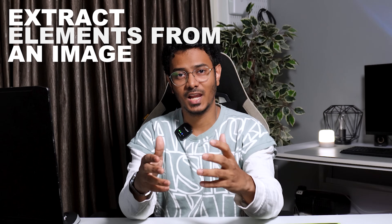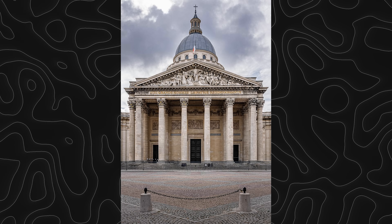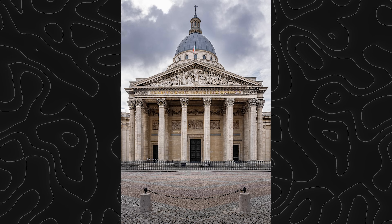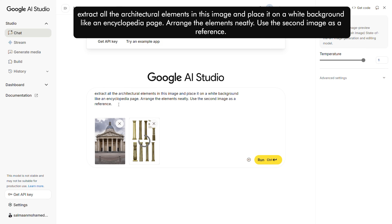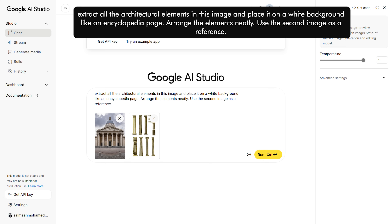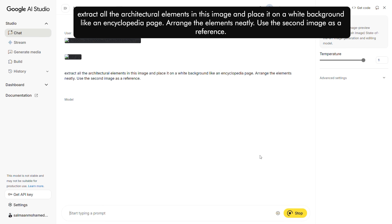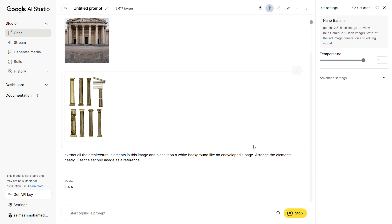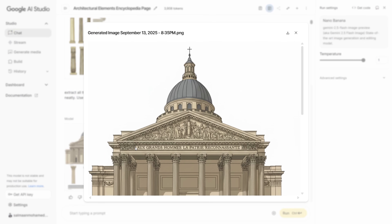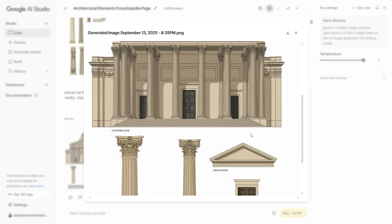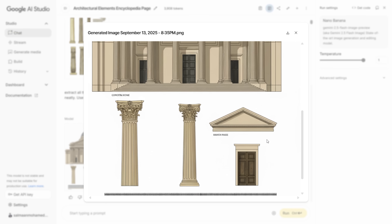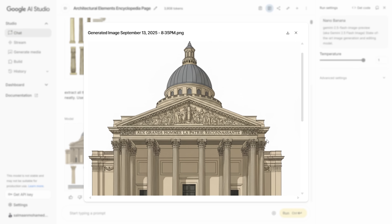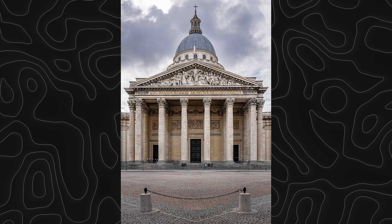Extract architectural elements from an image. Let's pick this image of a public building and ask the AI to extract the elements. For the reference, I've added a photo of a few columns arranged on a white background. Let's add prompts to extract it like an encyclopedia page and arrange them in sequence. Click Run and the platform has created the reference image in an illustrative style, with the elements of the image arranged below. Does it stay true to the base reference image? Not really. But still, this is a great workflow if you want to extract architectural details from an image.